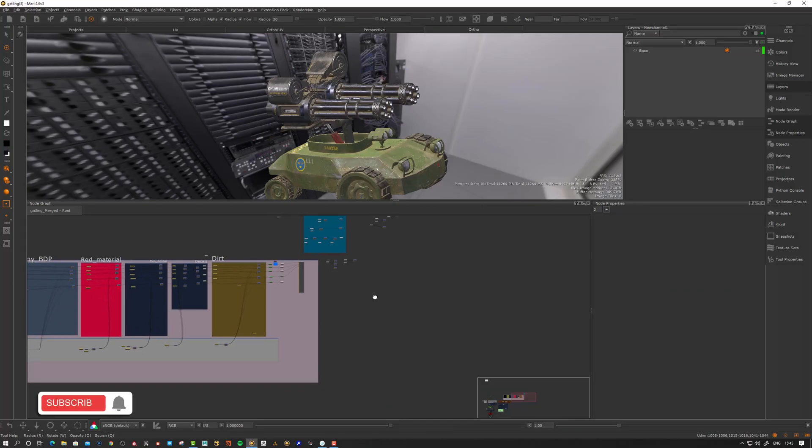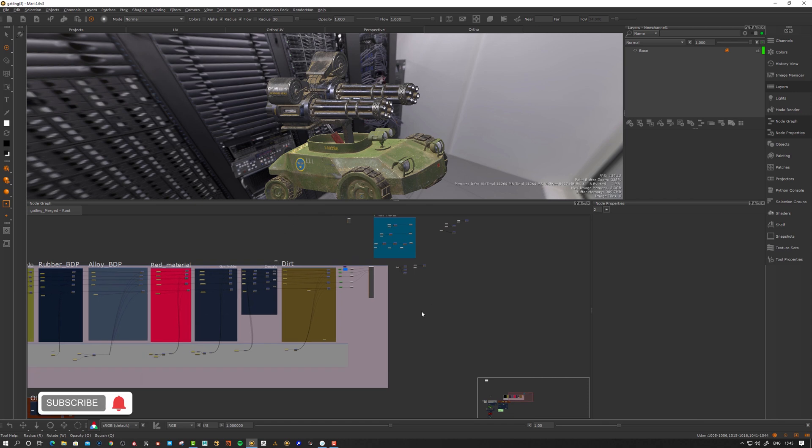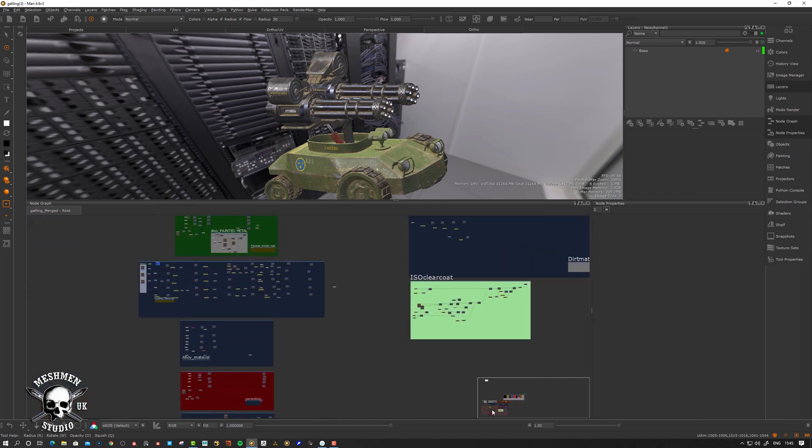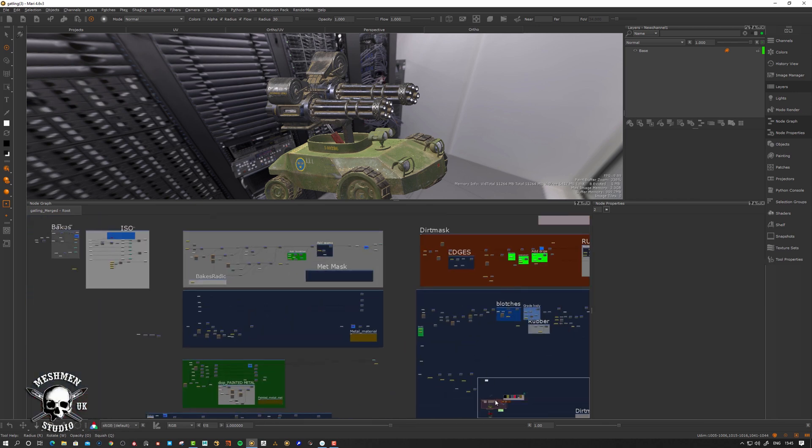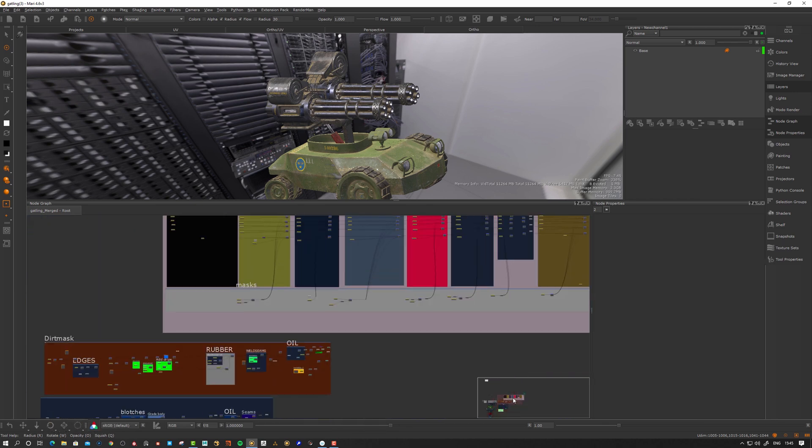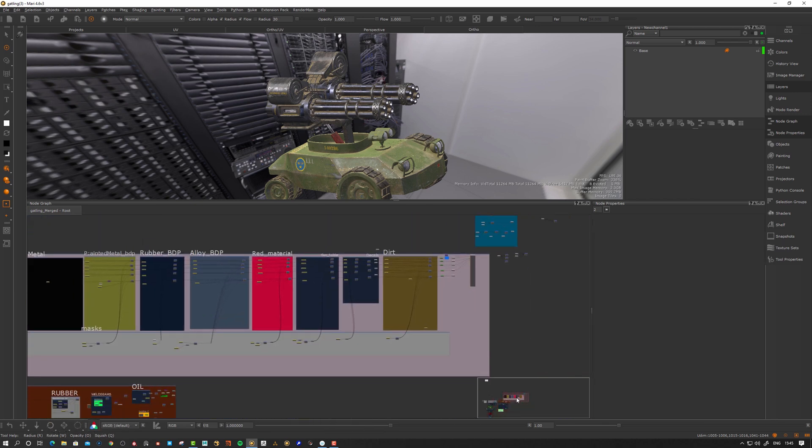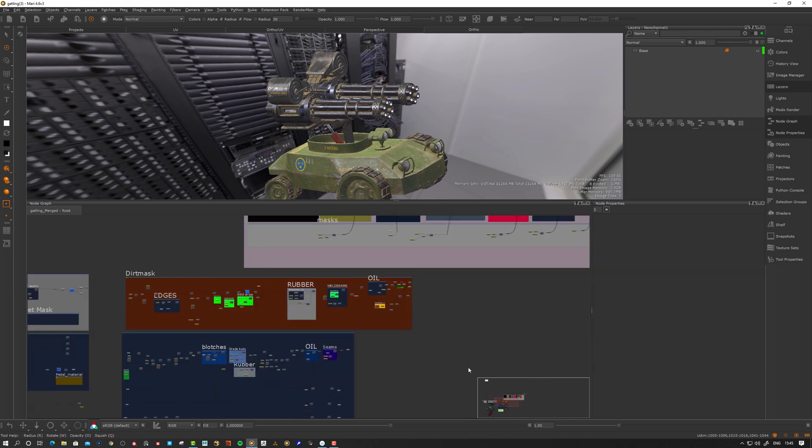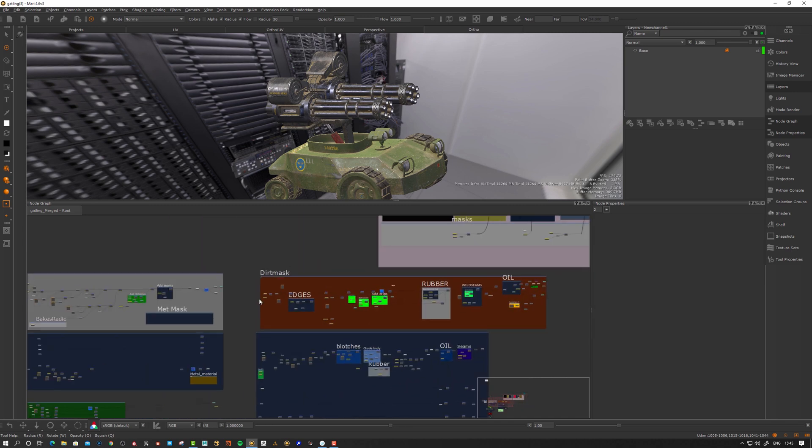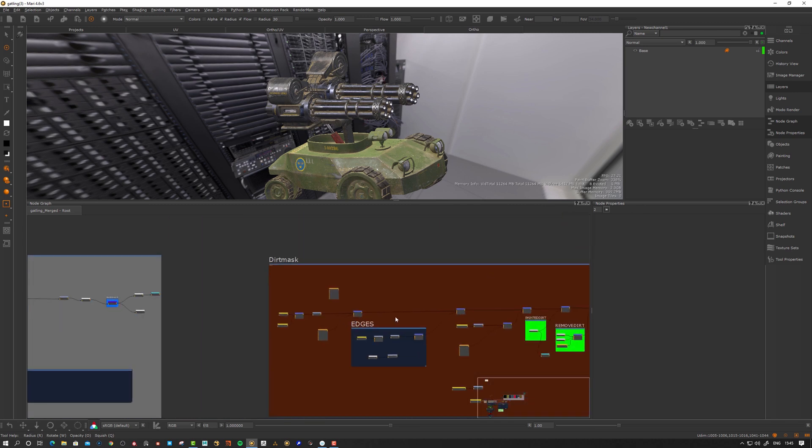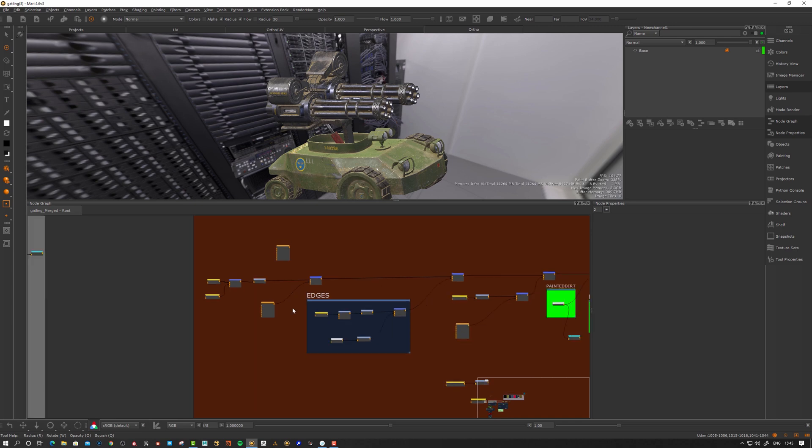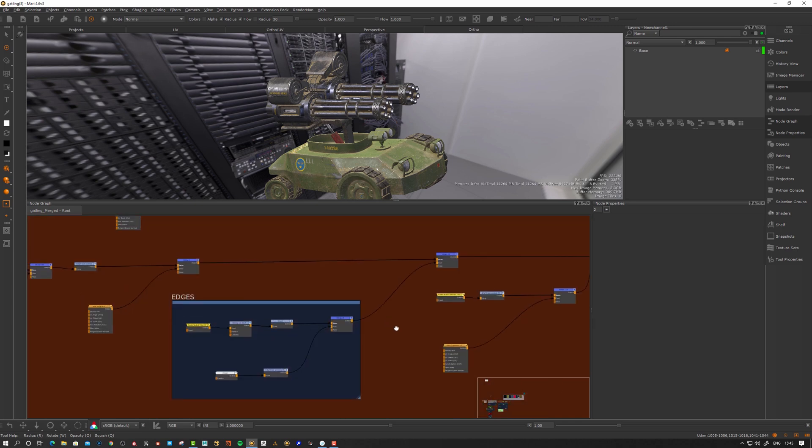Okay, so here's a typical node graph here in Mari. This is how I built it pre-Mari material system. Let's take a look at a dirt mask here just to get a sense. So we have a lot of nodes here connected.